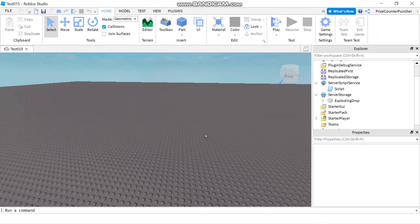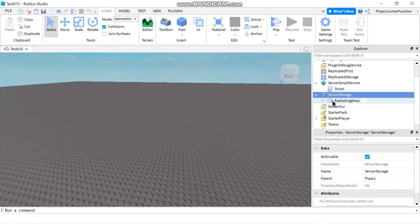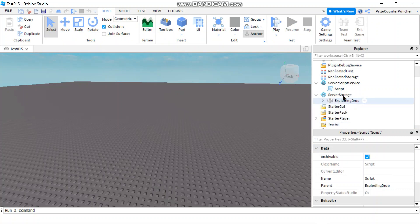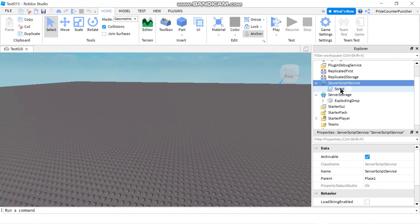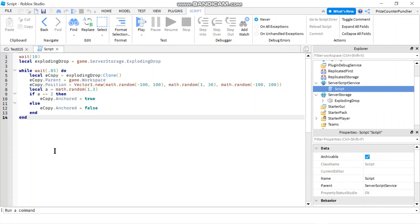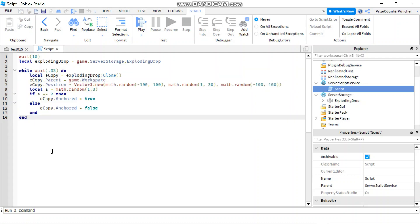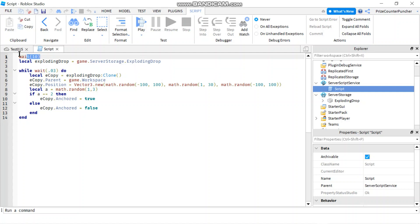Here we are back inside Studio. In my Server Storage I have an exploding drop. My exploding drop has a sound file and a script that's going to make it explode. In my Server Script Service I have a script that's going to create a random explosion event. You can refer to our prior lesson on how all this works — notice here we're waiting for 10 seconds before we start the event.